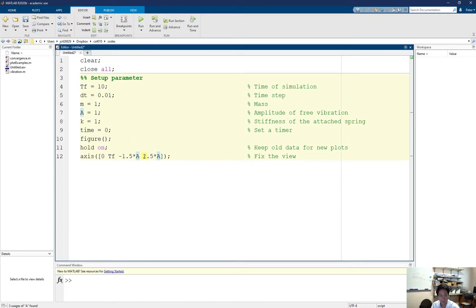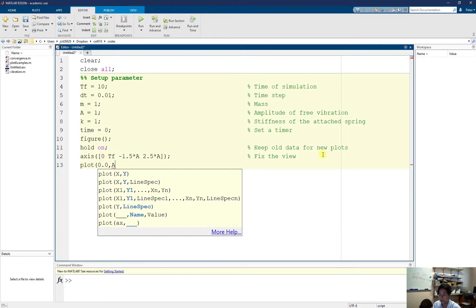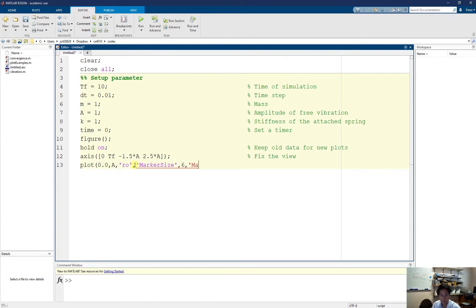I plot the initial position of the mass: at time zero it is at the amplitude, u equal to a. The line style is 'ro' — r stands for red and o stands for circle marker. I set my marker size to 6 and my marker face color to blue so it is in contrast. This plots the initial point.